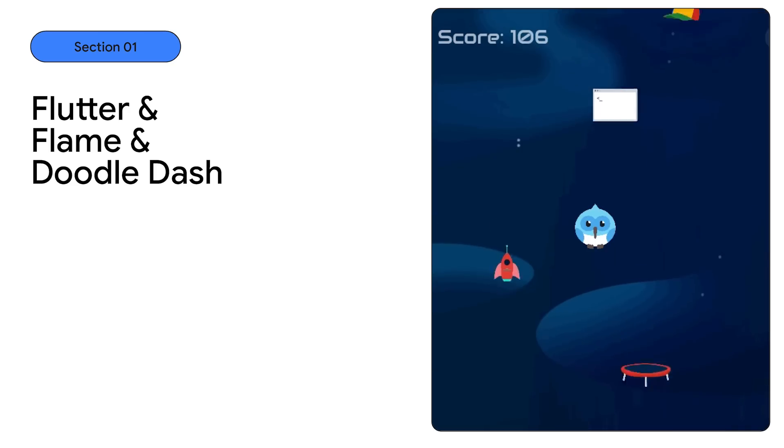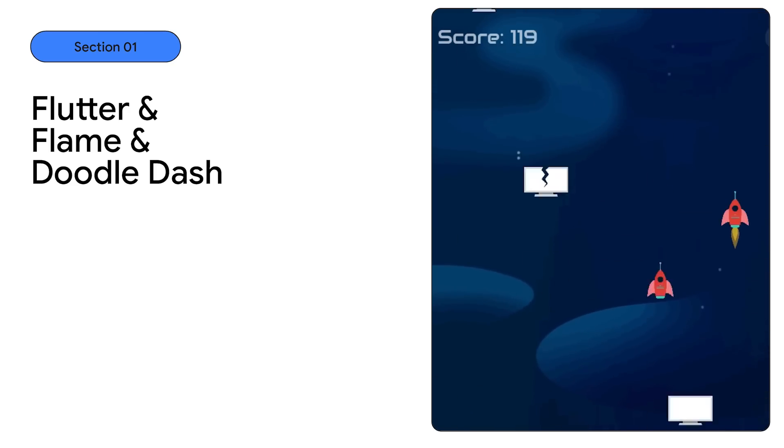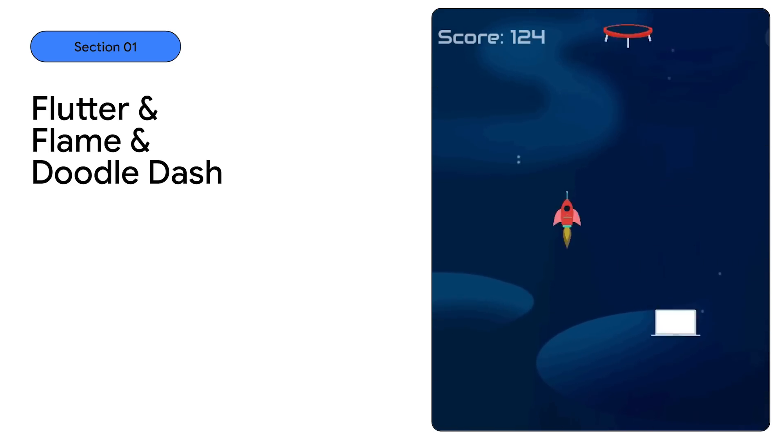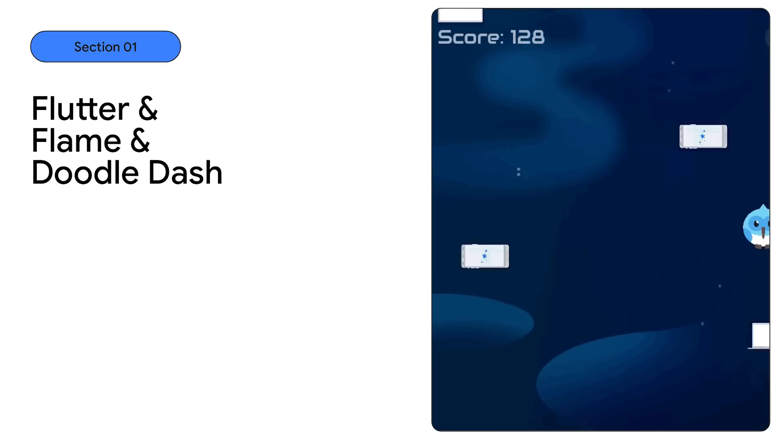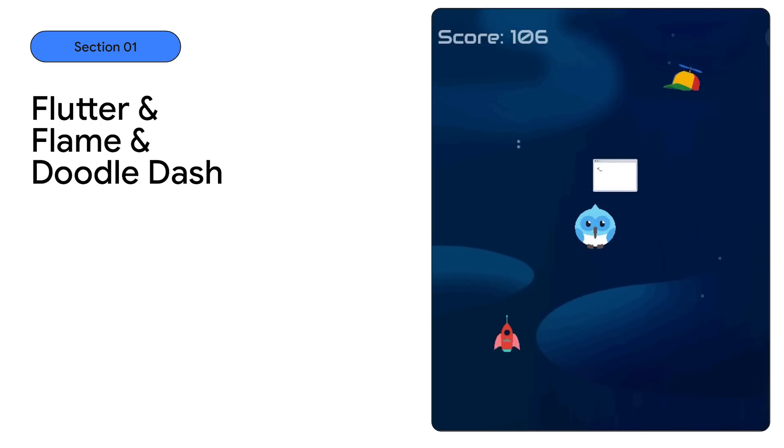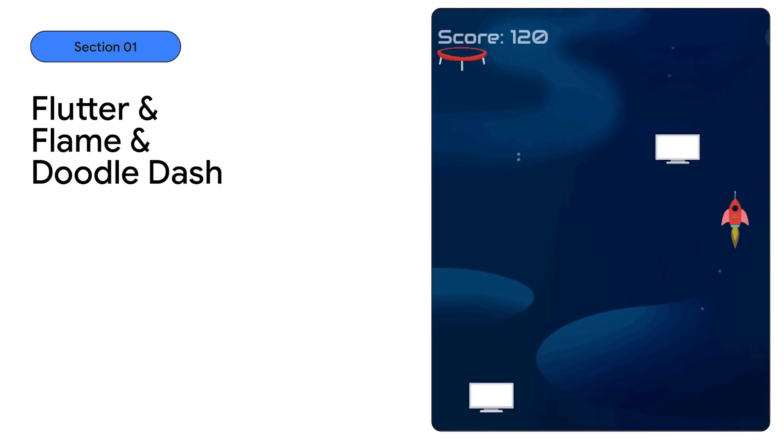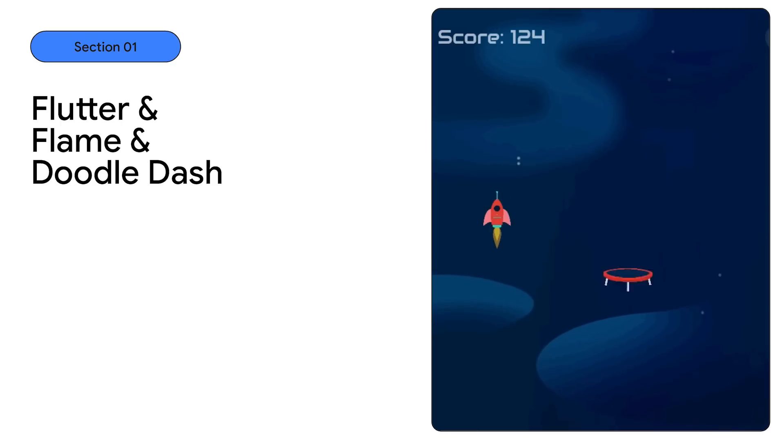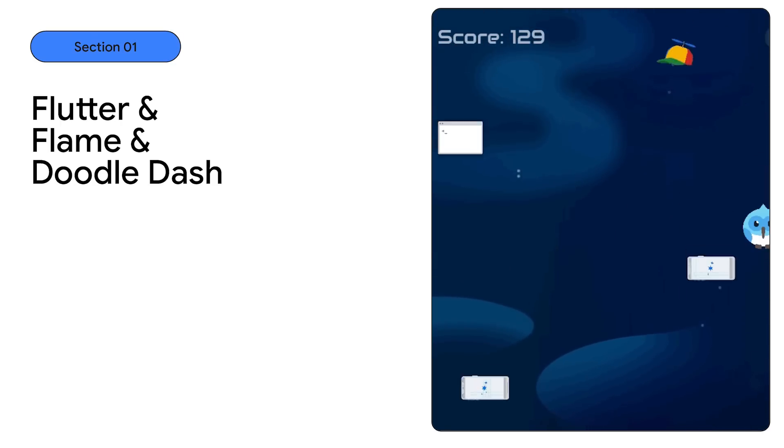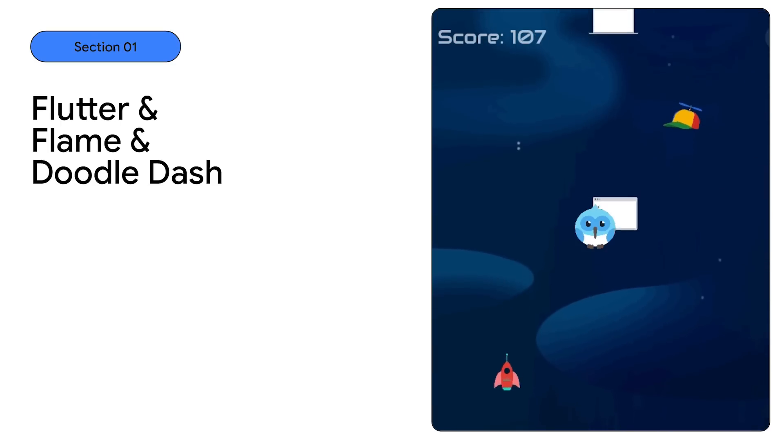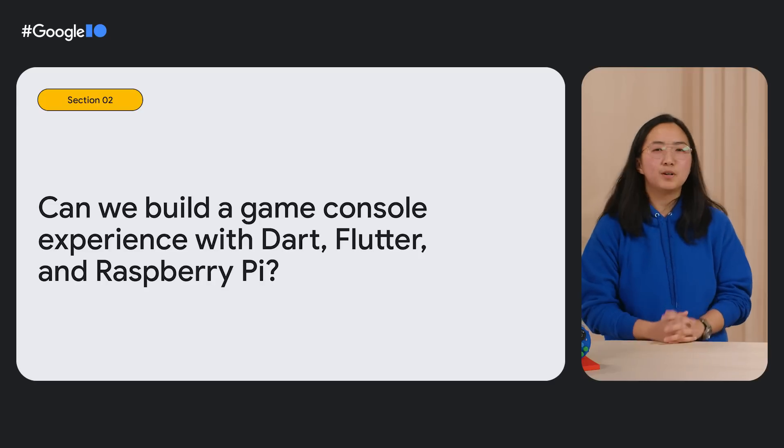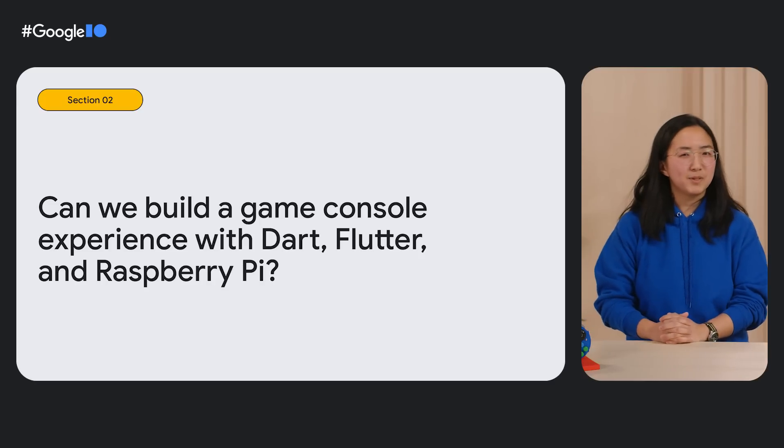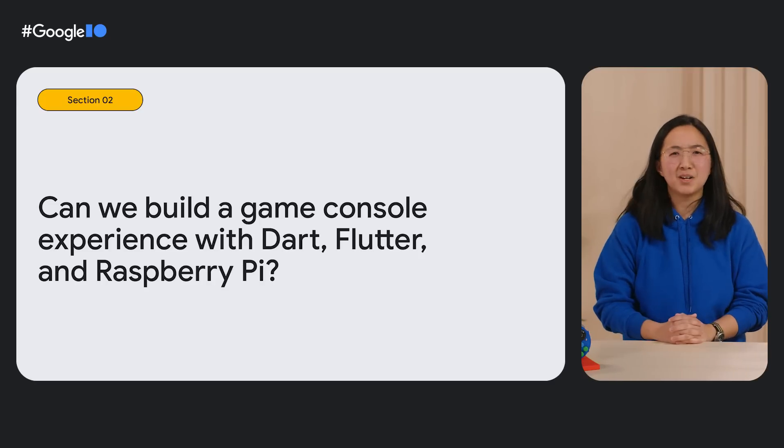Every time I build a new project, a little voice in my head likes to ask, Can I run this on a Pi? Fast forward to last summer when a teammate and I built a game in Flutter. Doodle Dash, as we like to call it, is a platformer game where players try to jump as high as possible and rack up points. There's power ups, enemies, the whole nine yards. The game is built with Flame, an open source game engine that's been built on top of Flutter. It was a lot of fun, and that voice in the back of my head popped up again.